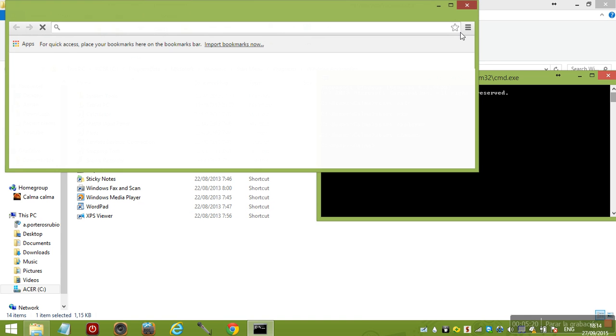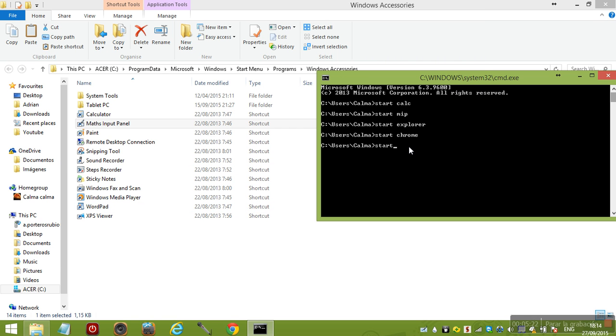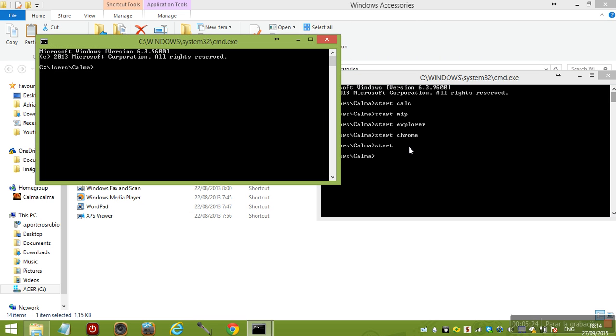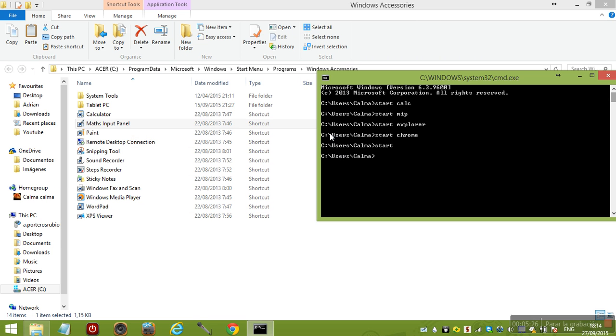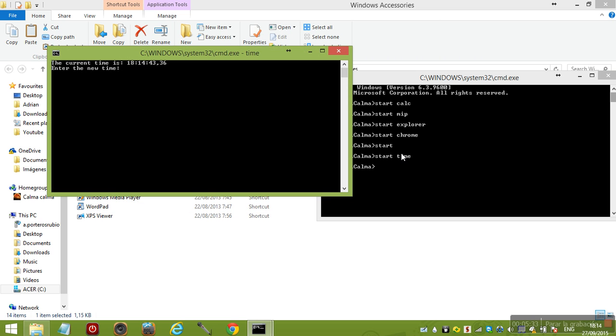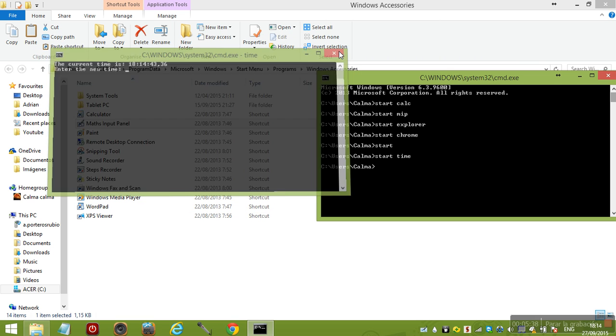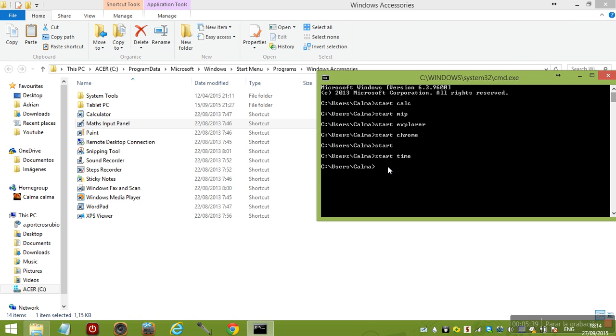You can also do start start start start start. It's actually pretty good, I like it. I just found out today, it's pretty interesting.